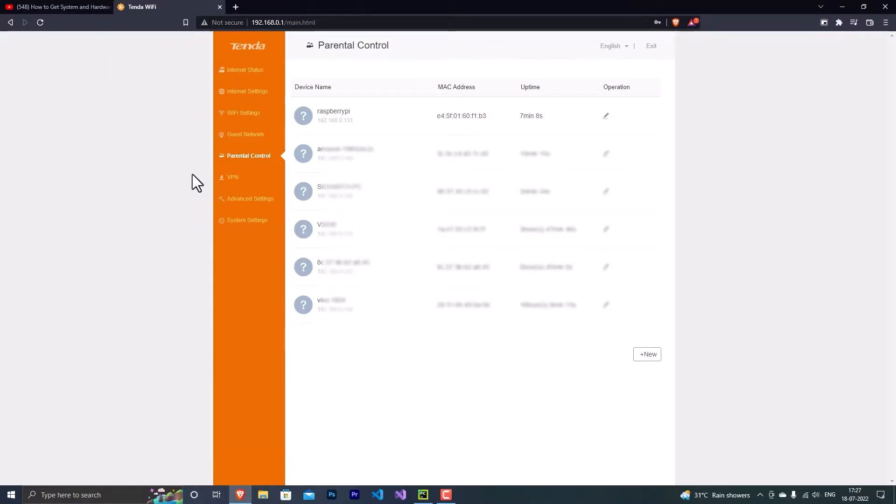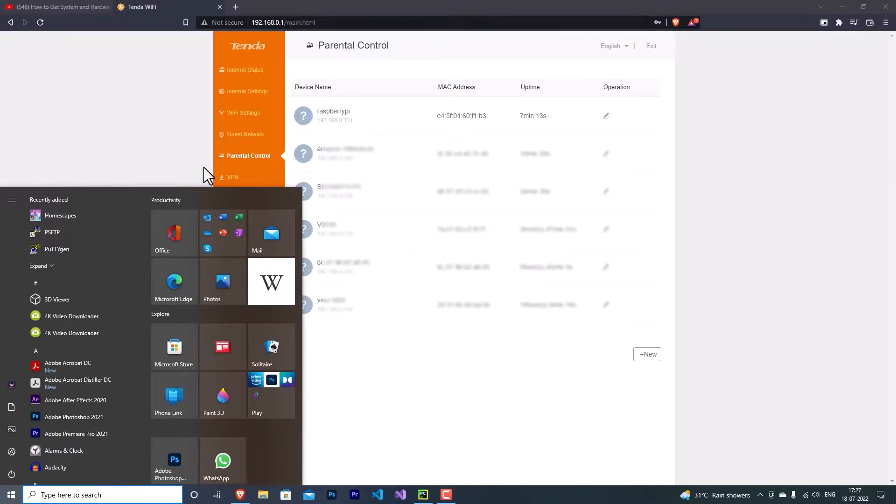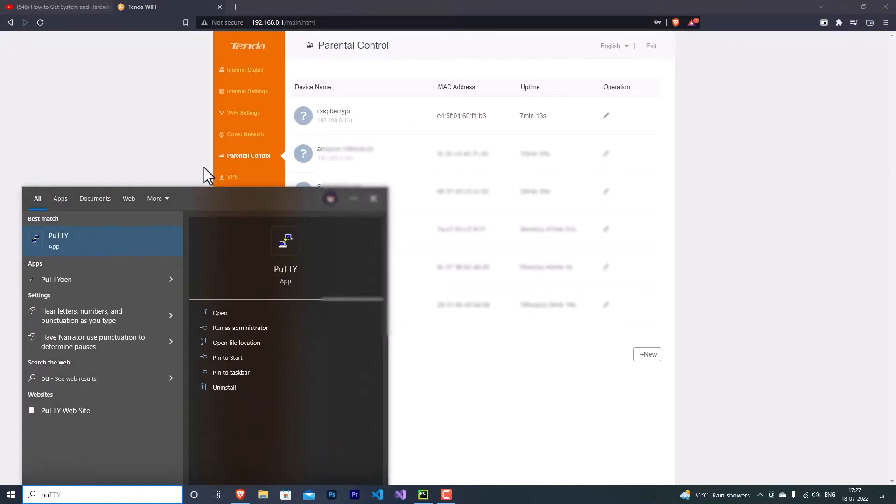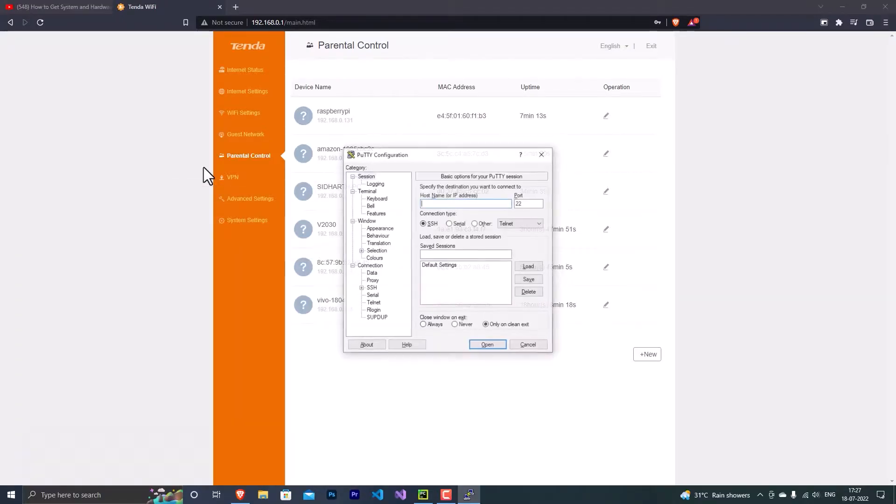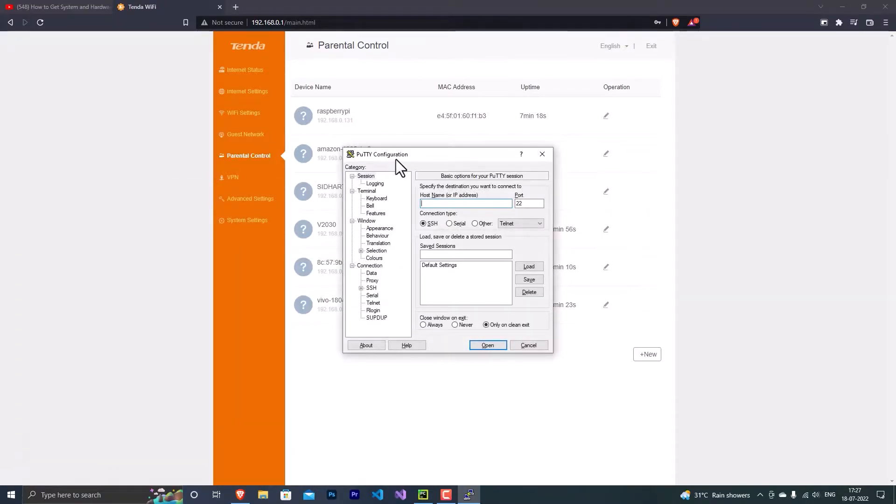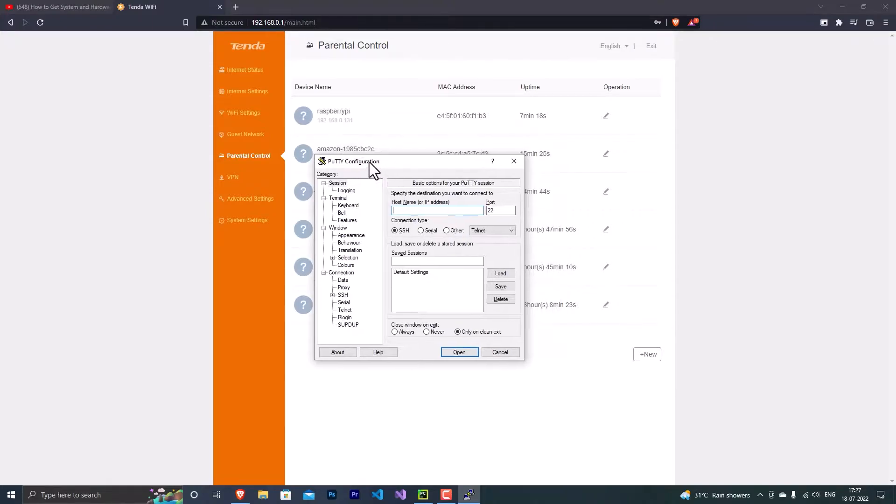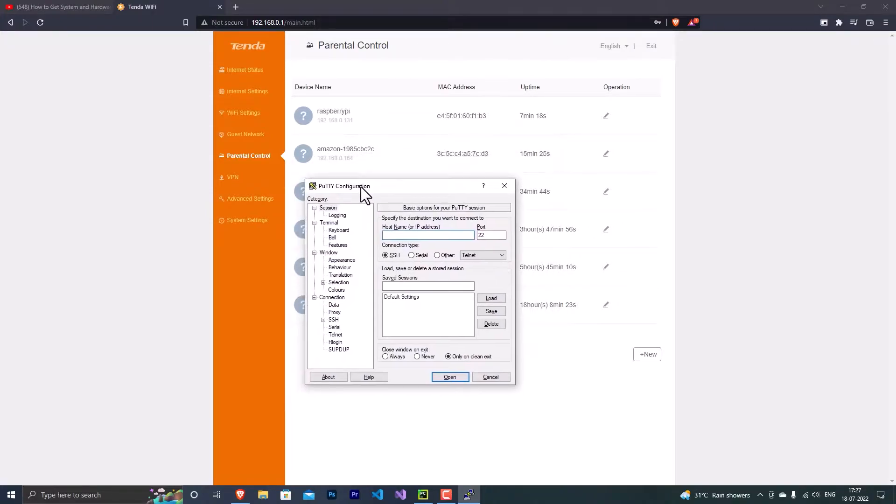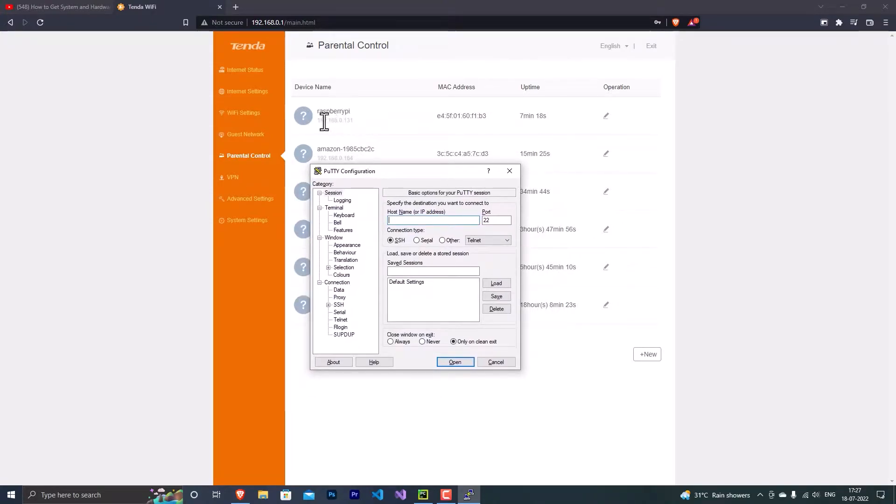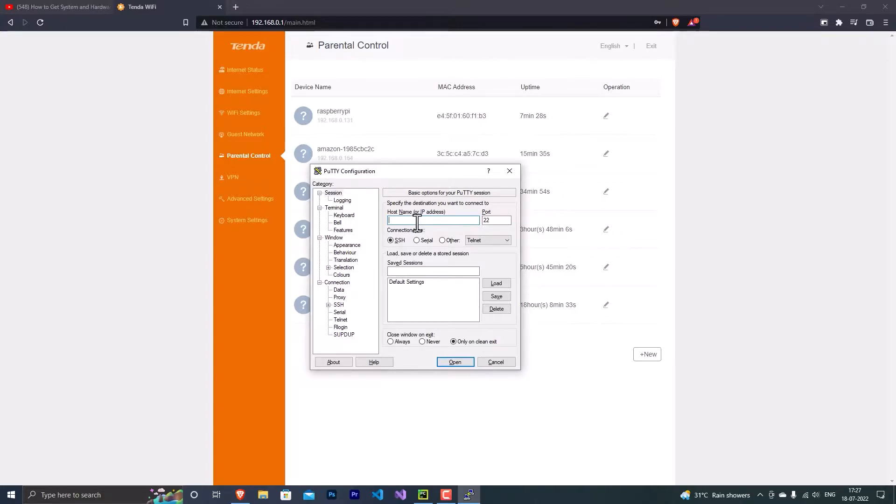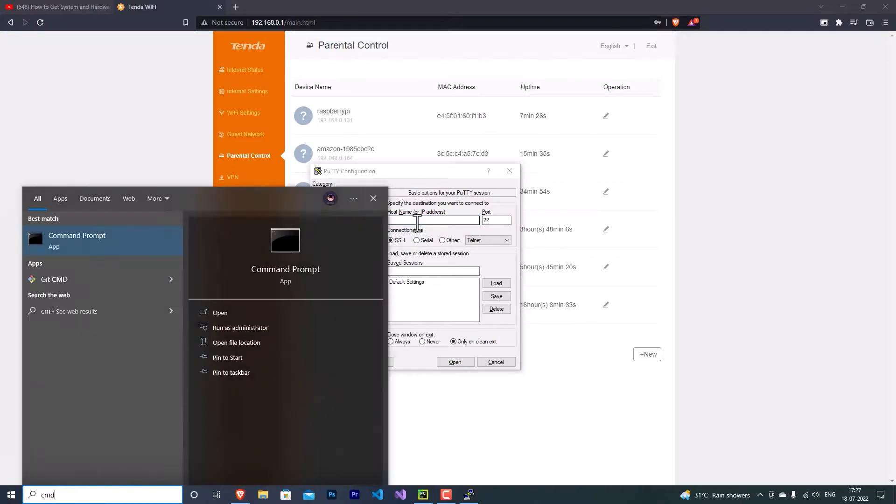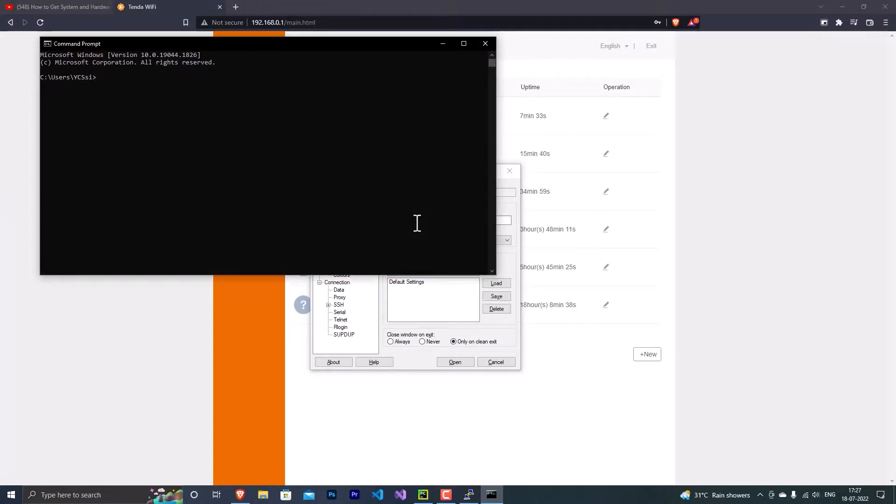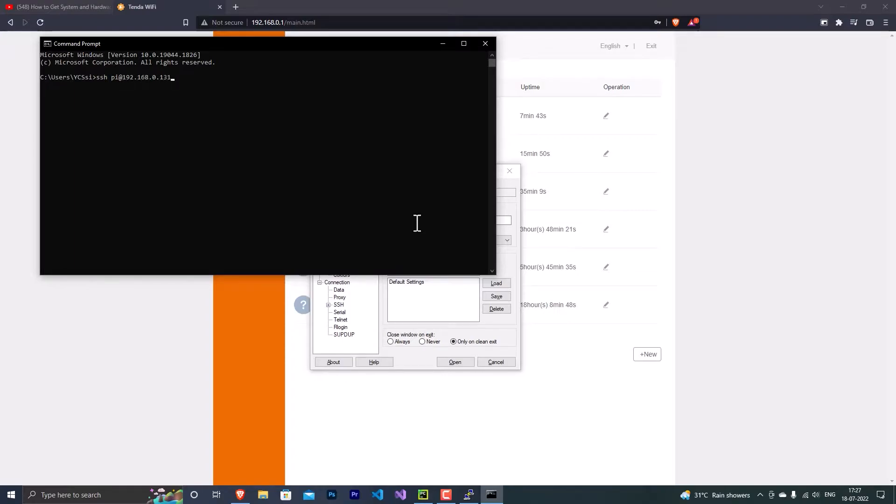But I'll be using a software called PuTTY because it seems more convenient to me. And now at this point you need to just enter the IP address of your Raspberry Pi in this given space. Or if you're going to do that in Command Prompt or Terminal, you just need to type SSH and the username - the default username is pi - at the IP address of your Raspberry Pi. In my case it's 192.168.0.131, and once you hit enter...